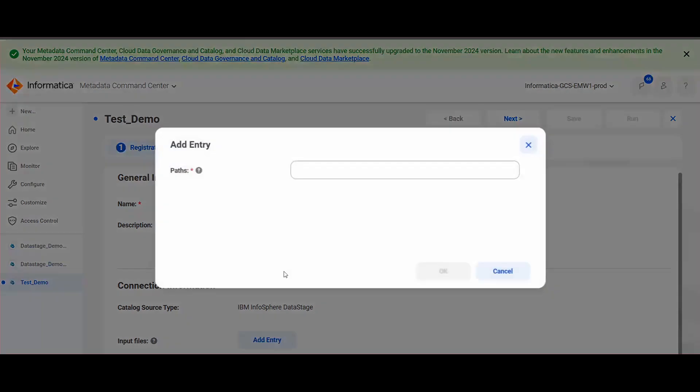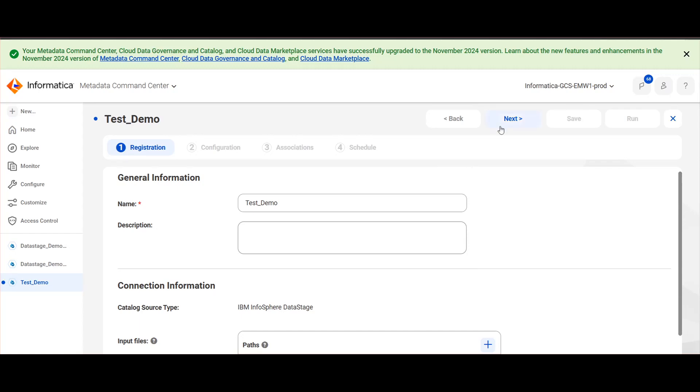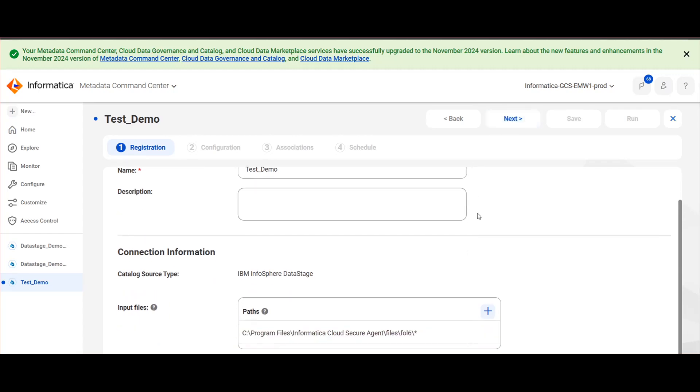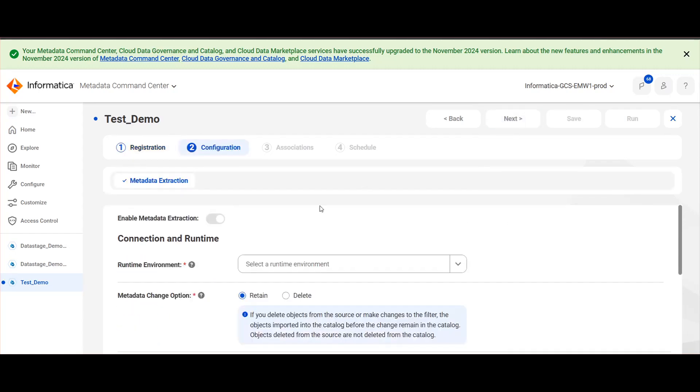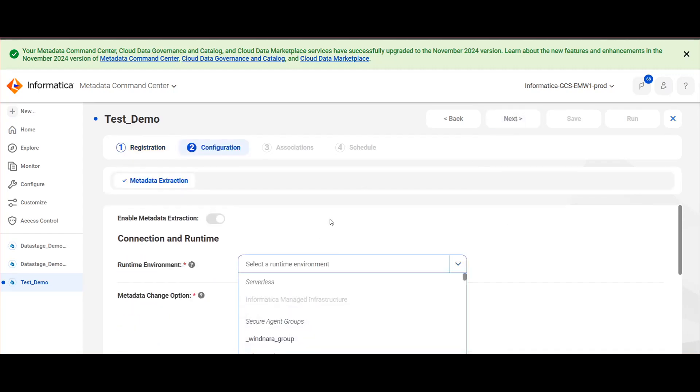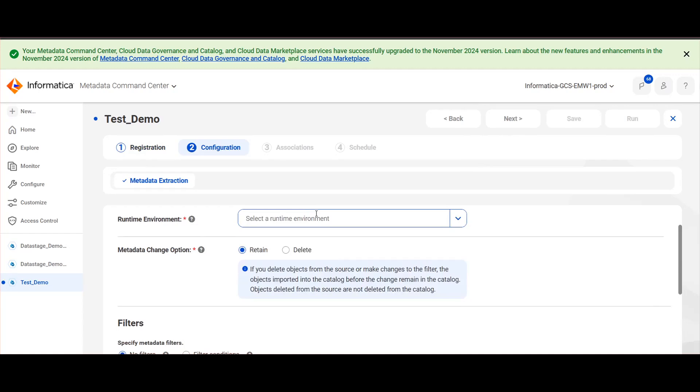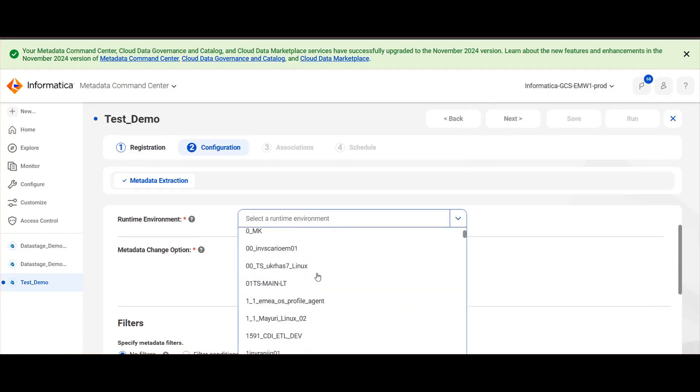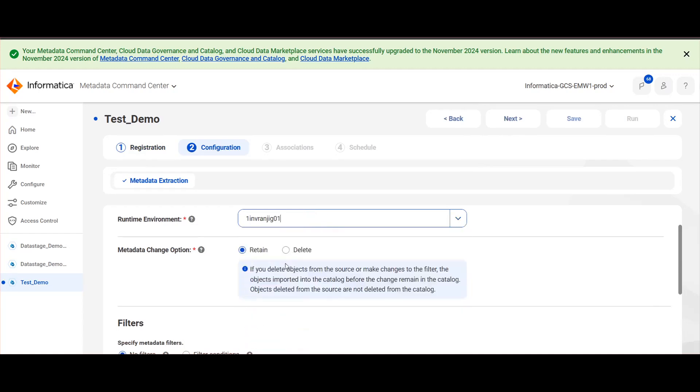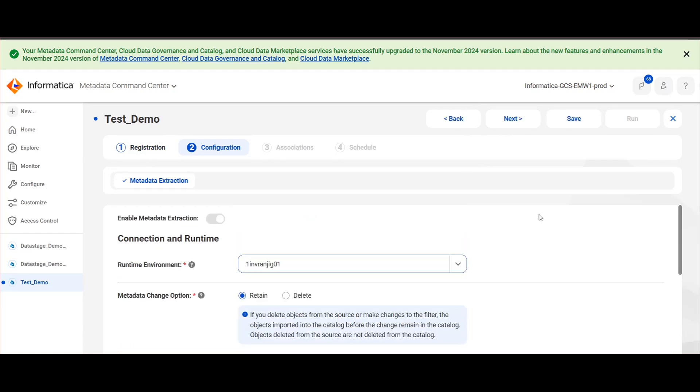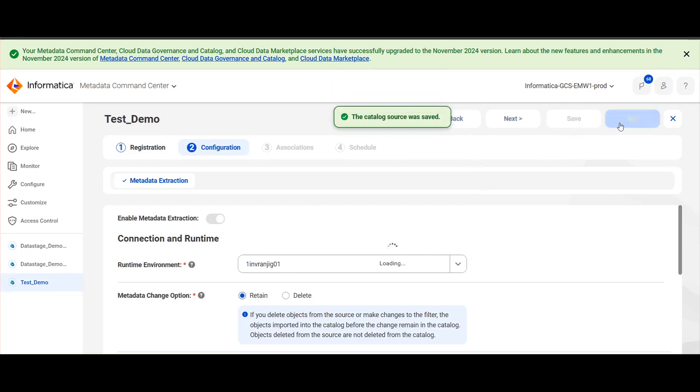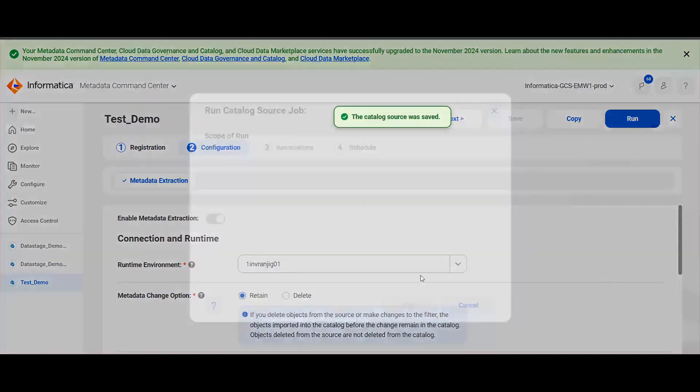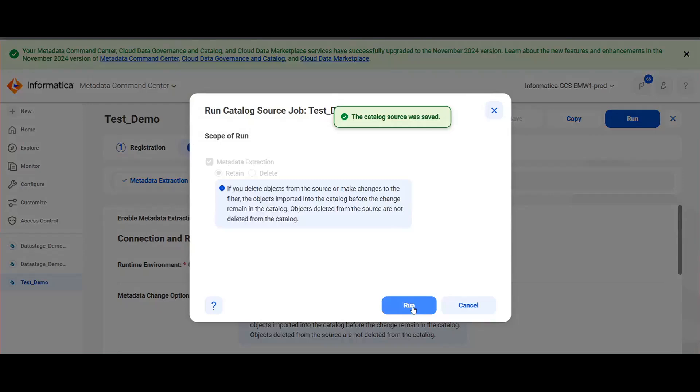In the input files, add the path we have copied. Choose the Secure Agent Runtime Engine, then save the catalog source and exit.